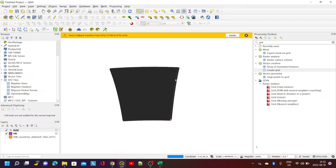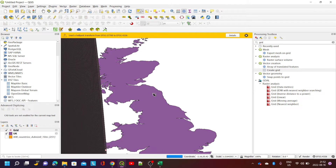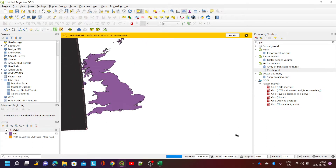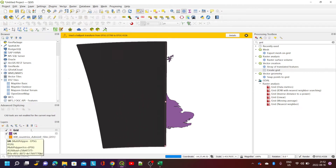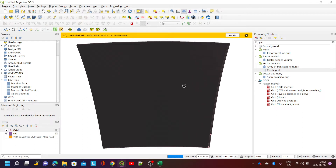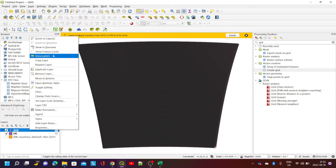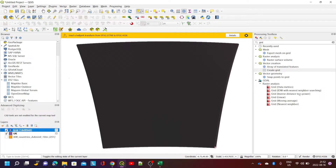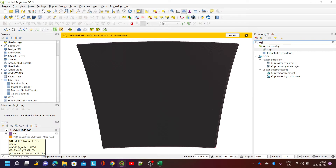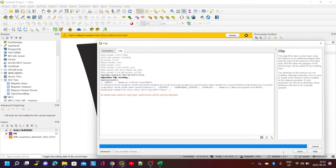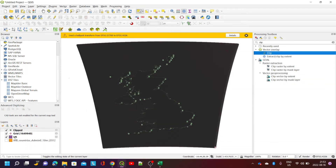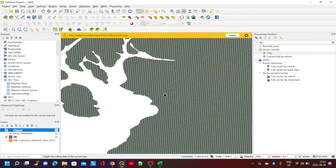Now, because this is in metres, it doesn't look like a square grid visually. I can change this to a different CRS if I want. The other problem is I'm covering the whole extent and I have around one and a half million objects. To clip that, I jump into the toolbox and find the Clip tool. I want to clip the current grid layer with an overlay layer which is the UK, create a new temporary layer, and run that. Now we have a clipped layer that only has grid objects for the UK.